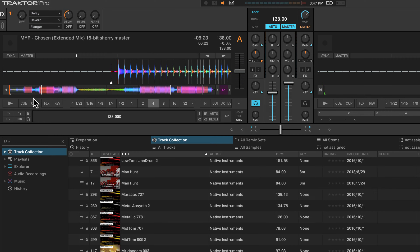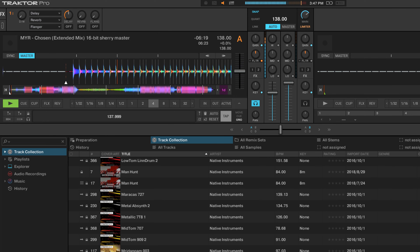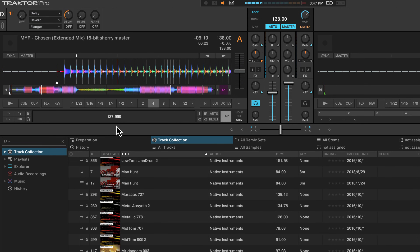Most of the time, if it's recorded with a click track — like most modern popular music is — it'll be an exact number. For example, this track is at exactly 138. By just tapping and clicking, it gets it to 137, so I may just input 138.